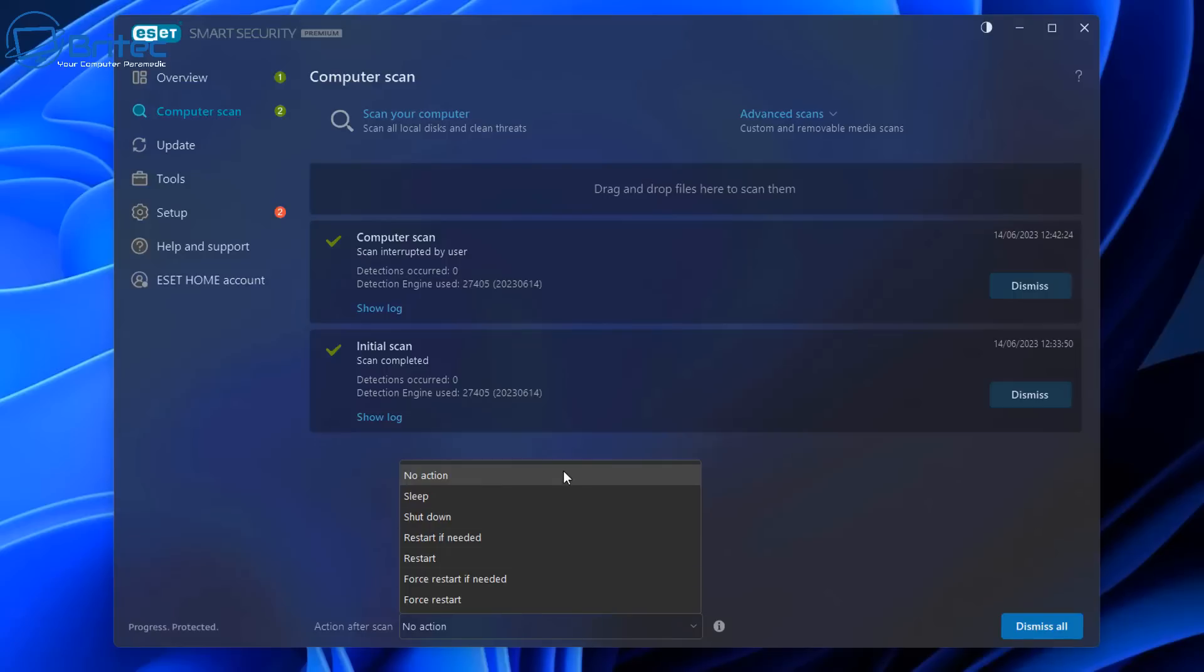That is the scan features here. You also have no actions, sleep, shutdown and restart, and all that sort of stuff at the bottom here for your actions.